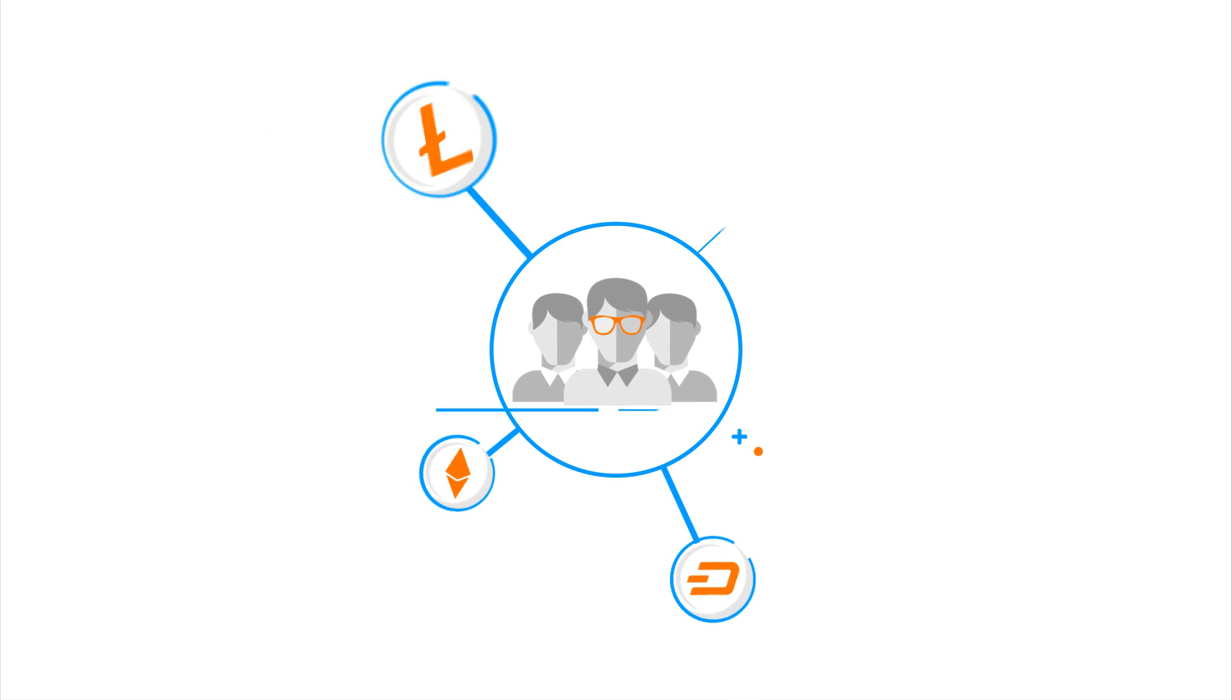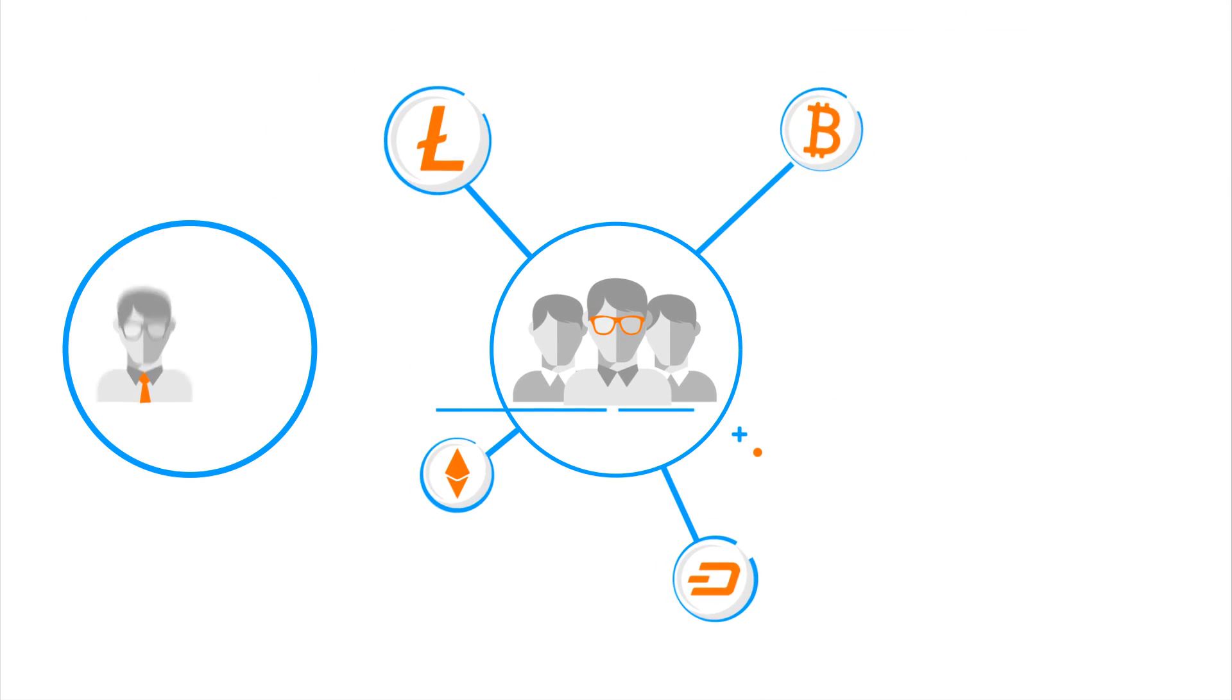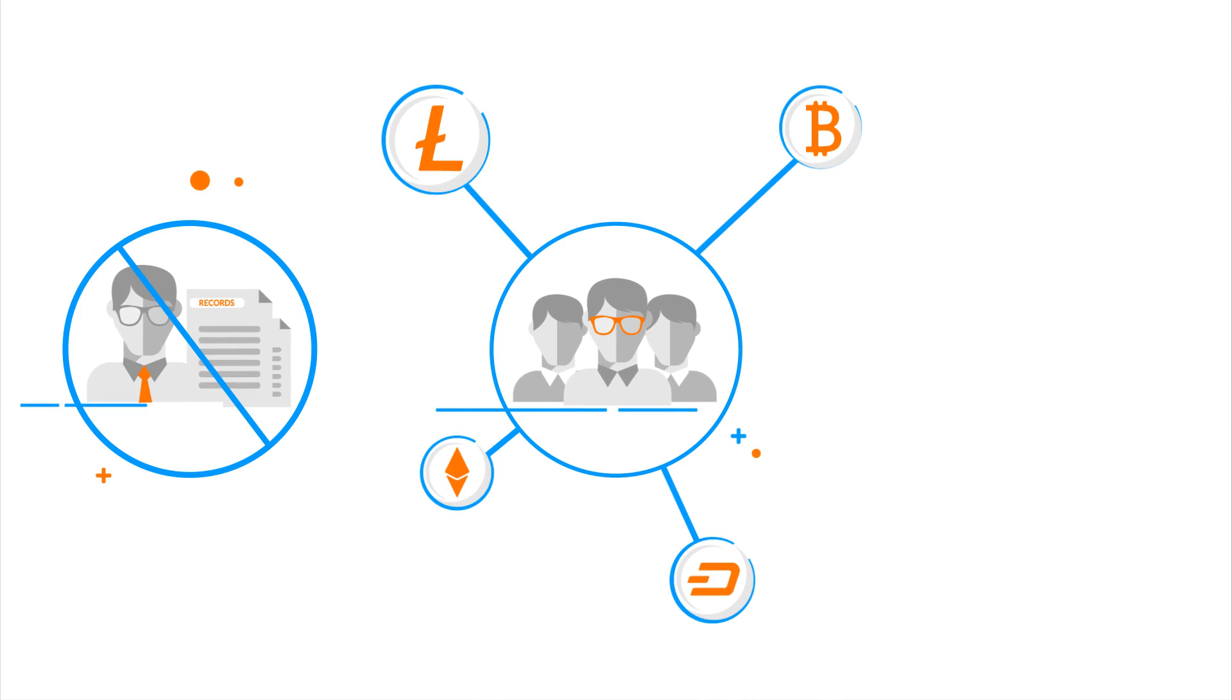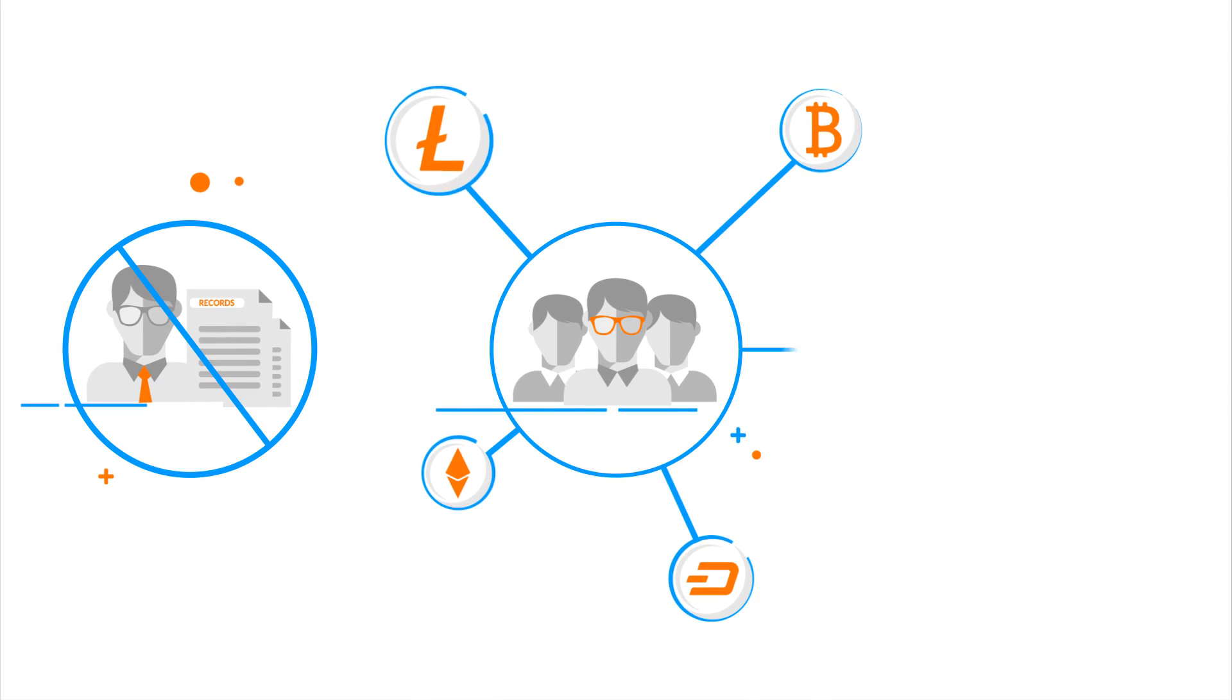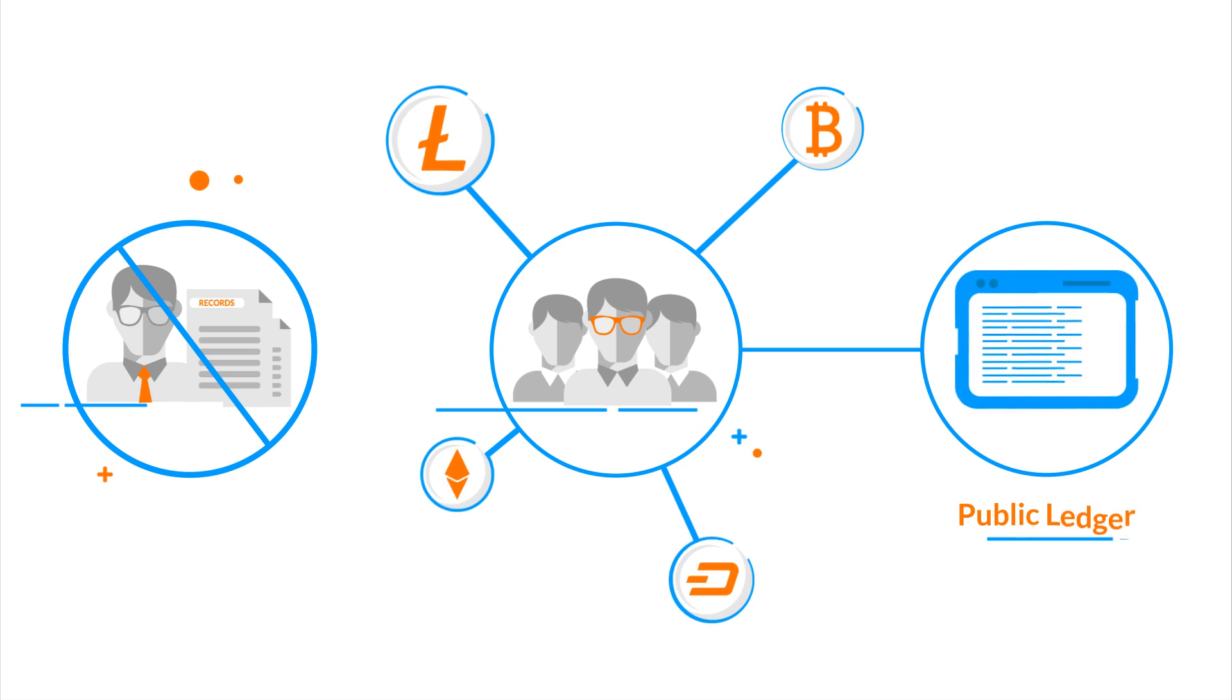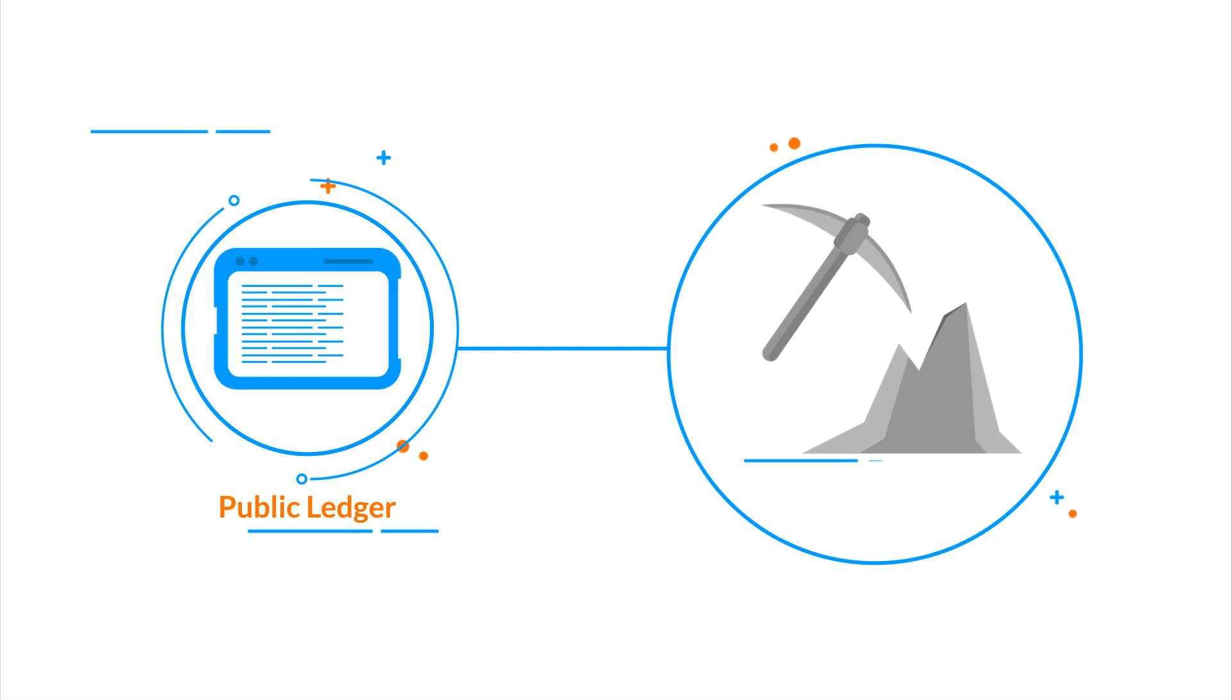Since they are decentralized and there is no authority to keep the record of the transactions, it is the duty of these peers, as part of the cryptocurrency network, to keep and maintain a record in the public ledger. This process of maintaining a record is called mining.